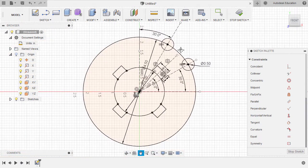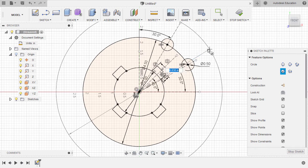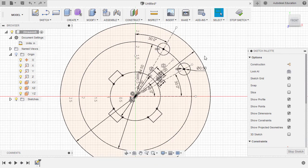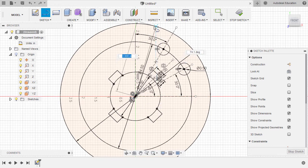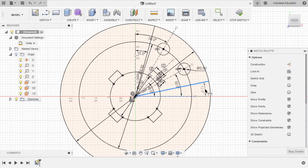Let's zoom out and create another circle, hitting C, dropping this at our origin, the diameter to be 6, hitting enter. Let's grab our line once more, hitting L, create a line from our origin to this intersection, then create another line from our origin to this intersection. Hitting D for dimension, select this vertical line and this line, key in 15. Same with this line and this horizontal line, key in 15, hitting escape.